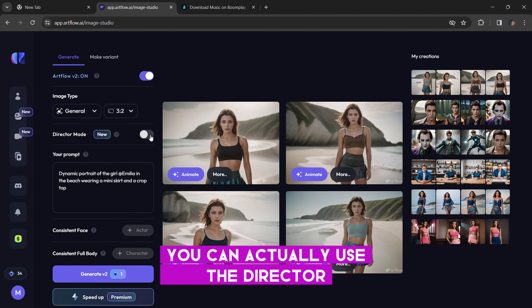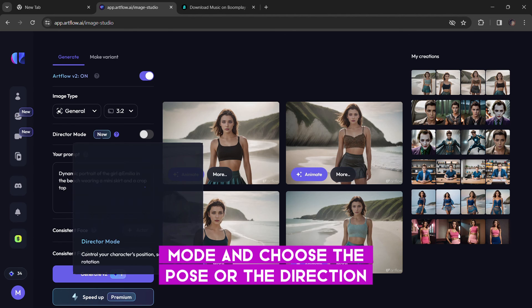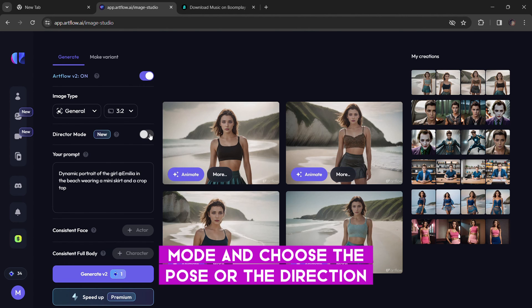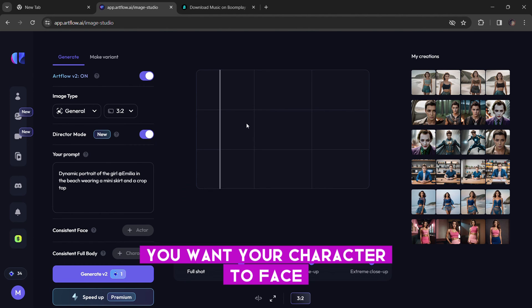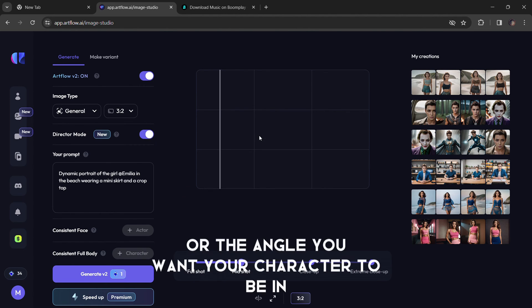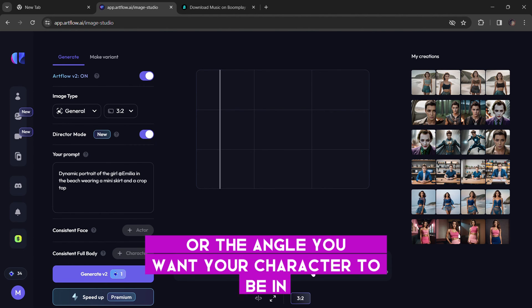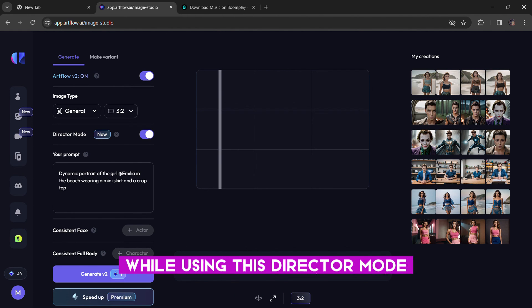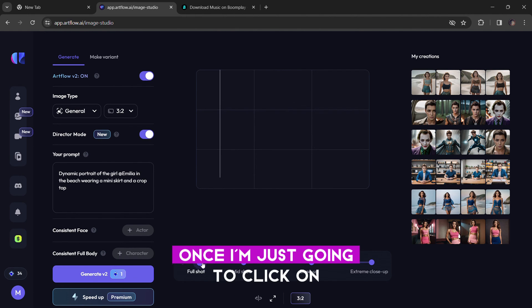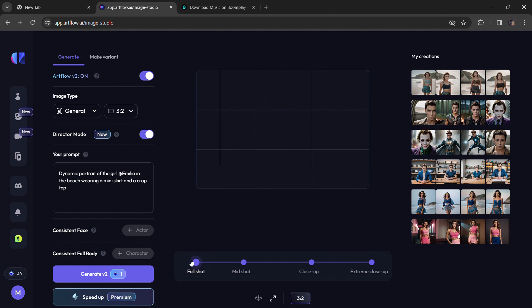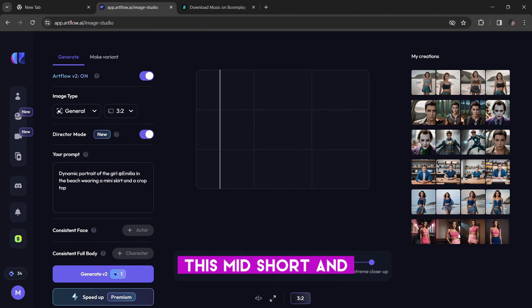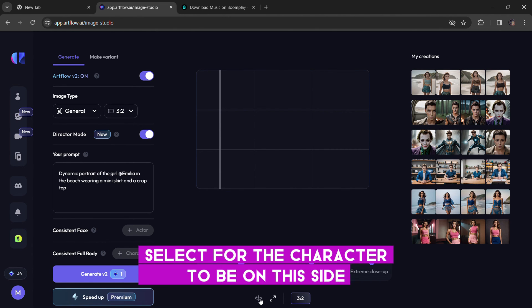You can actually use the director mode and choose the pose or the direction you want your character to face or the angle you want your character to be in by using this director mode. I'm just going to click on this mid short and select for the character to be on this side.